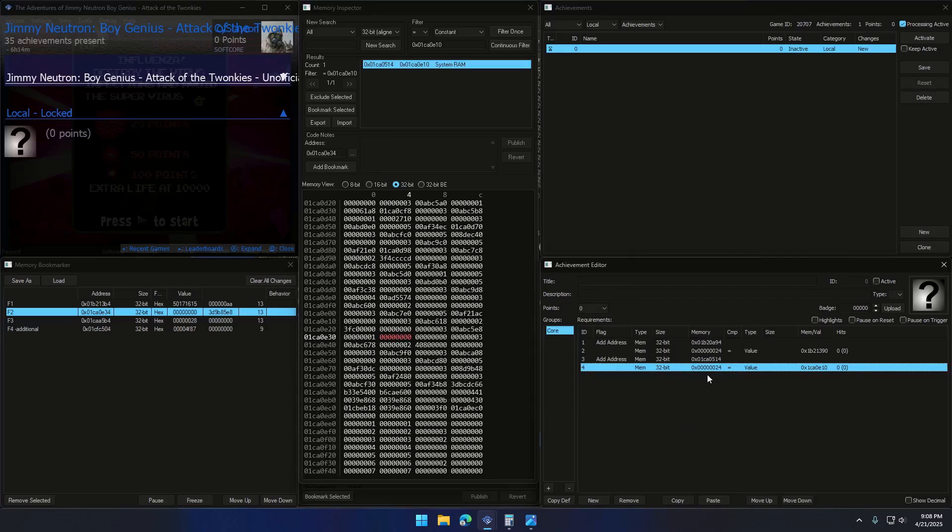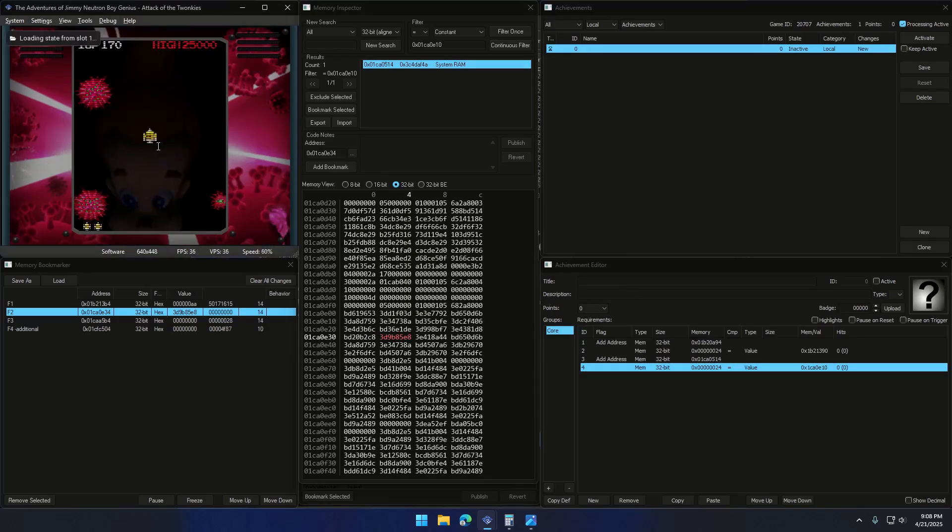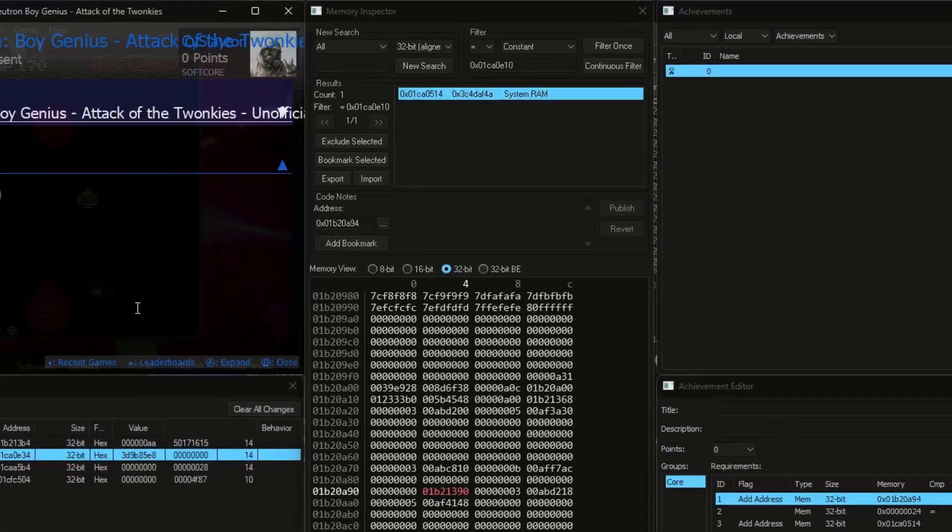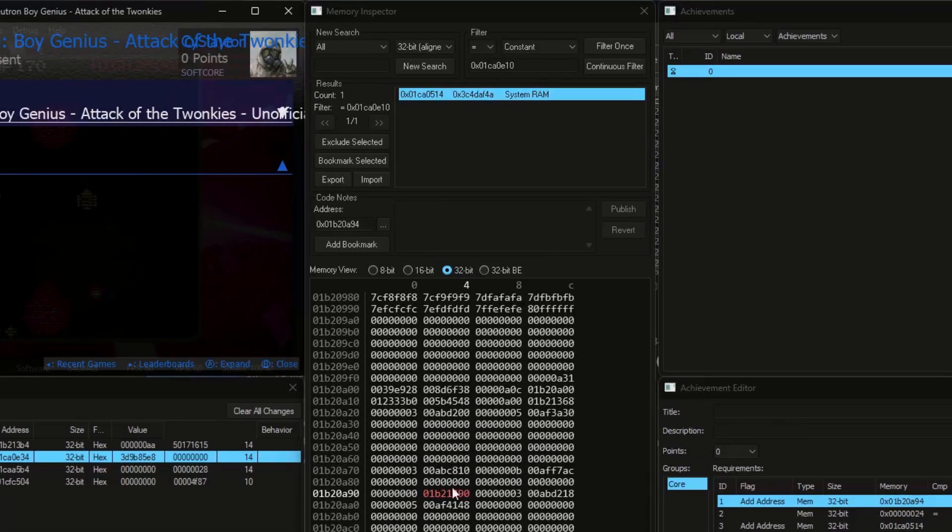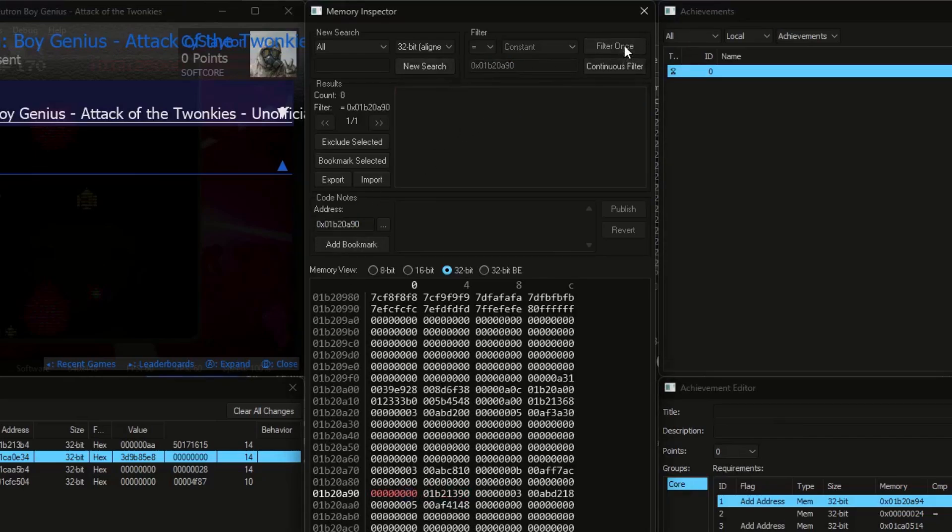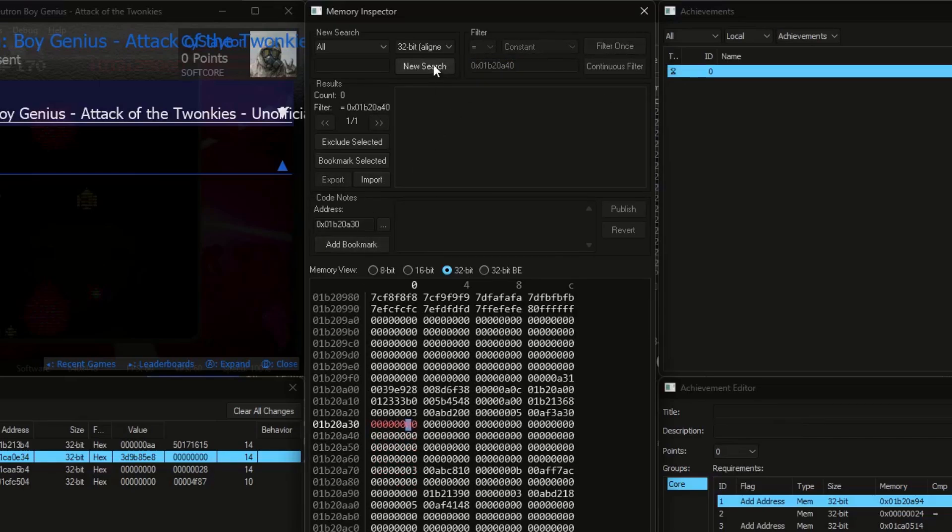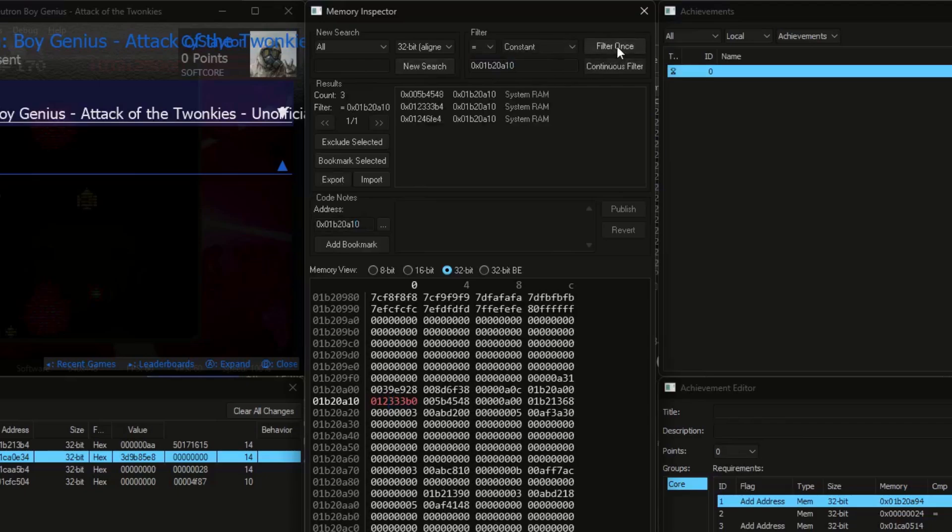Now I'll switch back to the first save state and repeat the same steps. Scroll down. Nothing. We keep going. Boom. Got it.